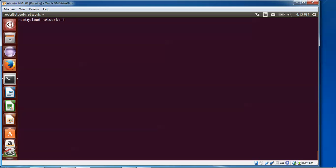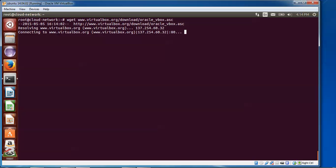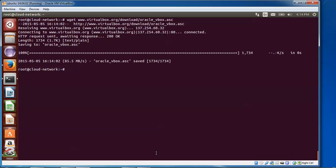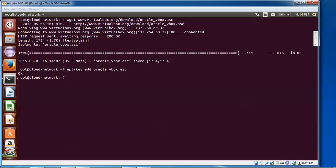Now download and add the Oracle public key. First run: 'wget http://www.virtualbox.org/download/oracle_vbox.asc'. The file is 1.7 KB and will be saved. Then run: 'apt-key add oracle_vbox.asc' — press Tab to autocomplete the filename — and press Enter. The key has been added successfully.